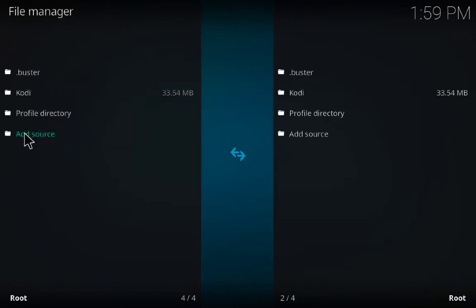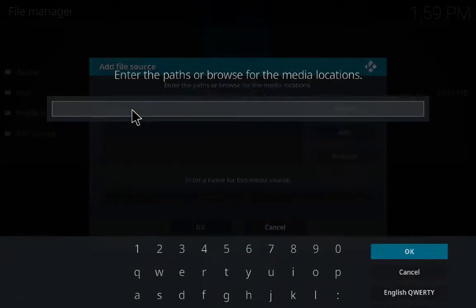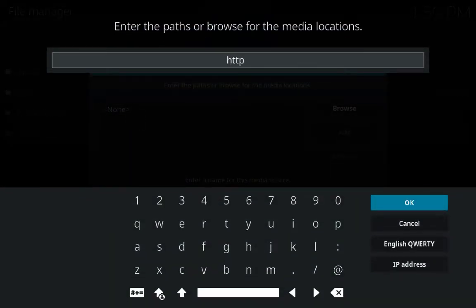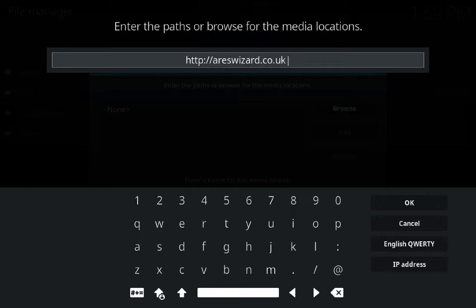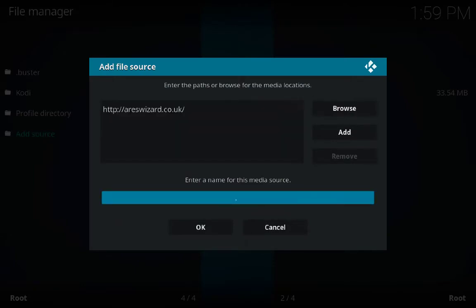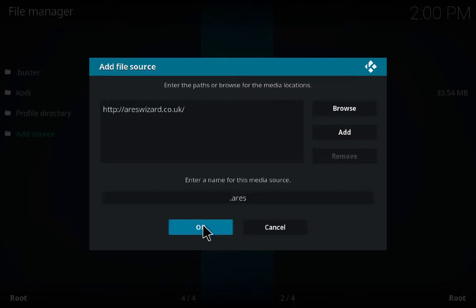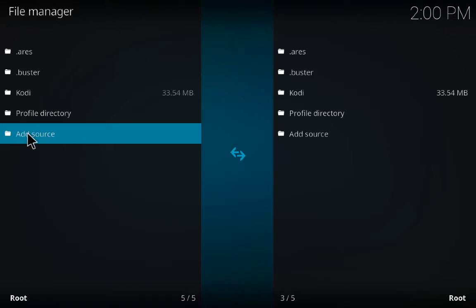Look for sources added, and again click on Add Sources and type: http://aesrswizard.co.uk — that's a-e-s-r-s-wizard dot co dot uk. Click OK. It's totally optional and you can give it a name whatever you want.